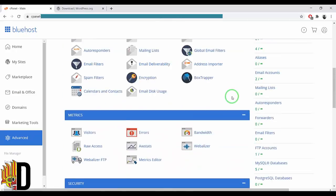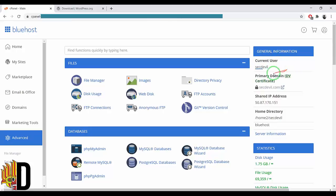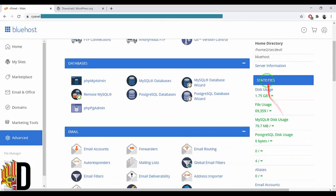If you are interested in the content, you can find the general information. The current user is Segdevil. The primary domain is Segdevil.com. There is a shared IP address. You can find the home directory and statistics.